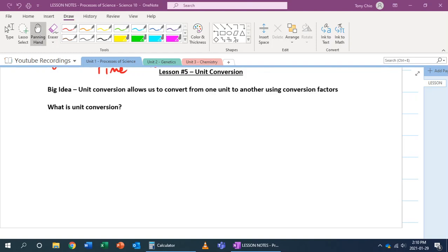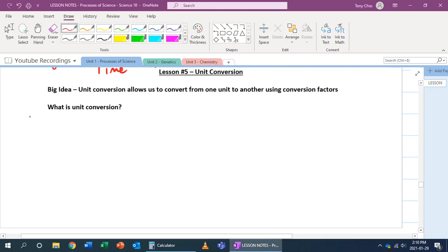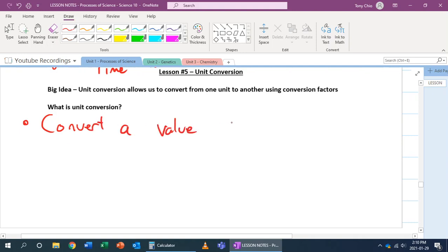In this lesson we're going to talk about unit conversion. Unit conversion allows us to convert from one unit to another using what we call conversion factors. It basically is where we can convert a value from one unit to another.